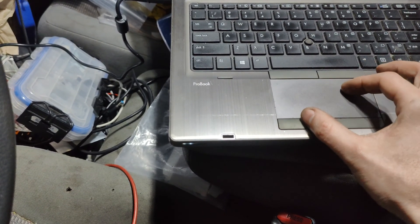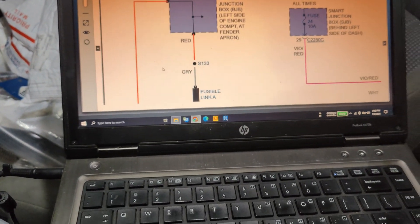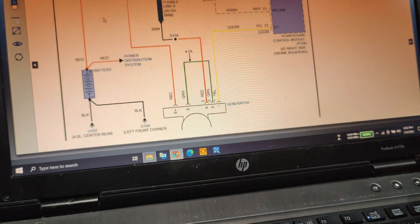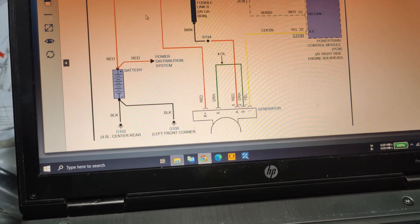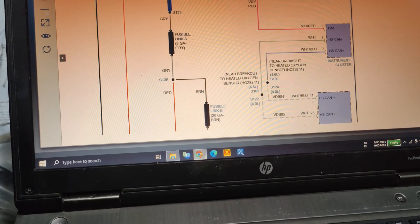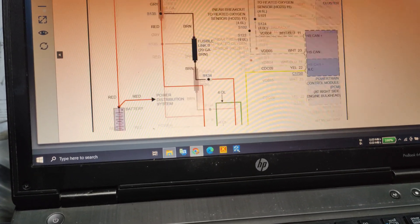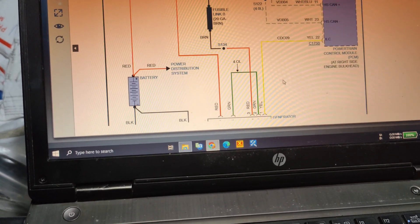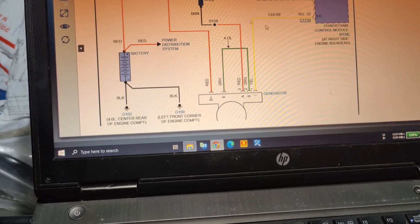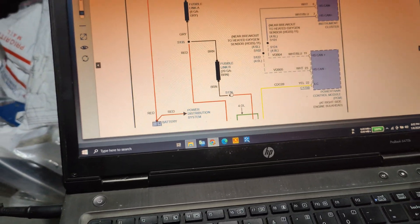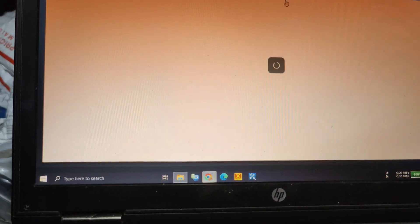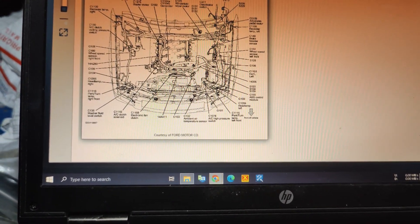Let's go back to our charging circuit. Here's our alternator, here's battery positive — the big one — which goes to this fusible link and then to the battery. We also have fusible link B, which is a brown wire that comes over here. I checked for the splice and didn't see either one of these on the car, not on the diagram either.